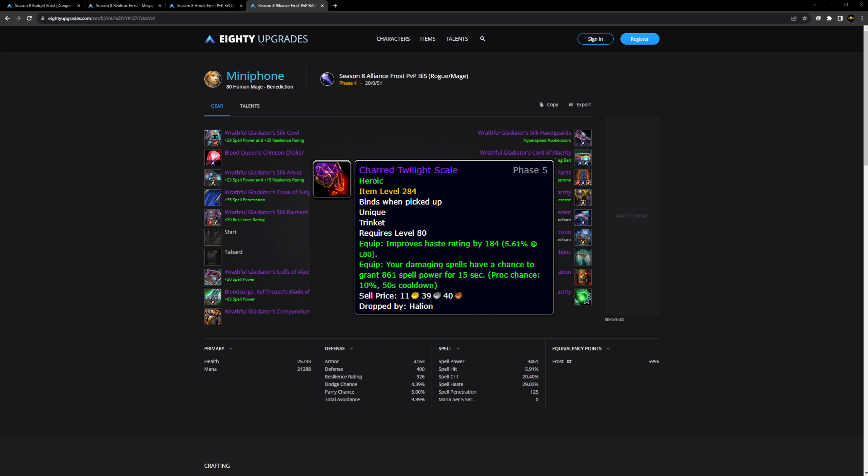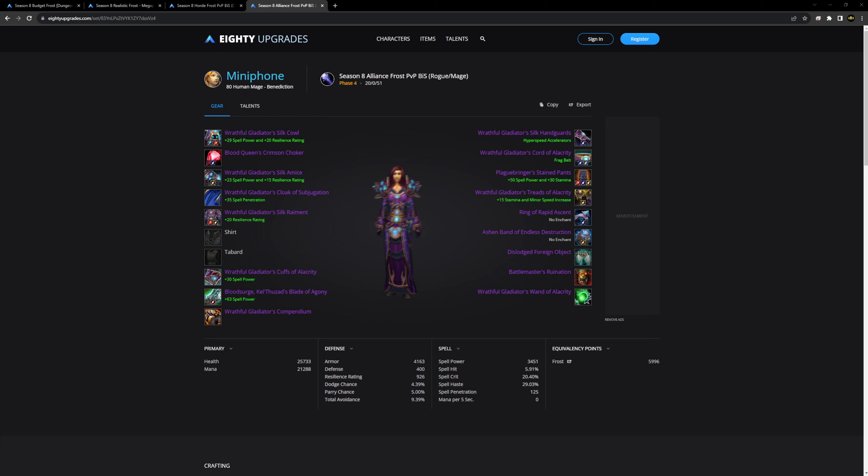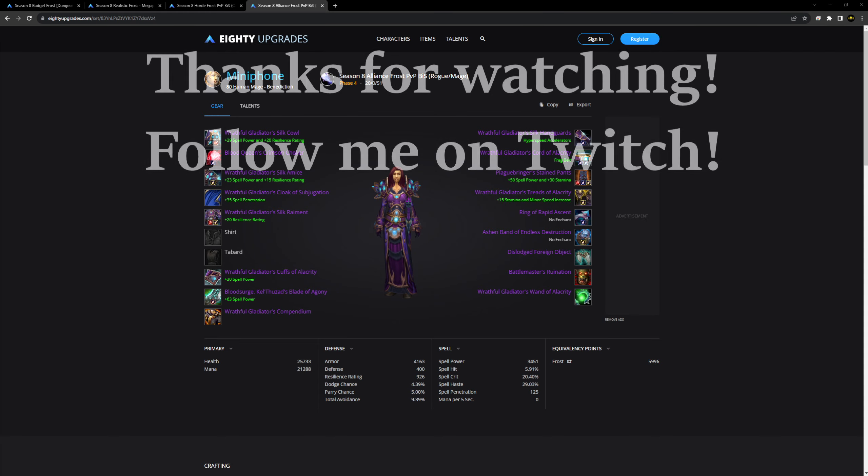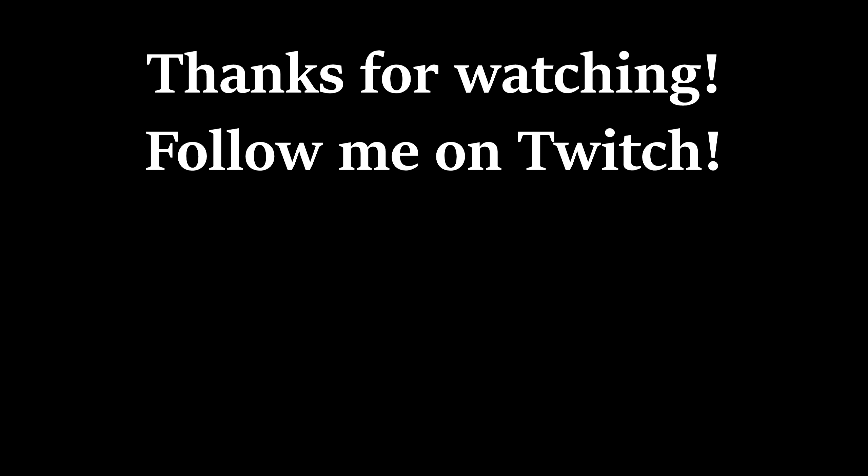Also I want to talk about the charred twilight scale really quick. This is going to come out with Ruby Sanctum. We don't know when it's coming. And the question is, do you wear this thing over DFO? The answer is maybe. You're going to have to test it out. I can actually see myself wearing this, especially if you just want to do crazy burst up front instead of waiting for the stack to get higher and higher. So keep an eye out for this.